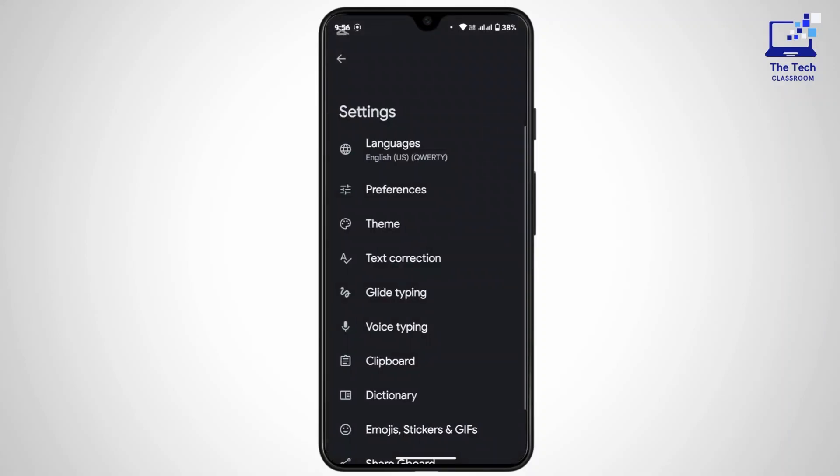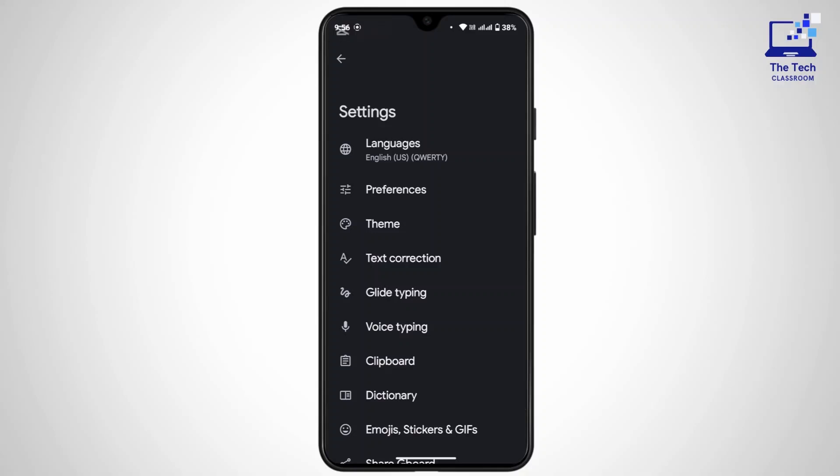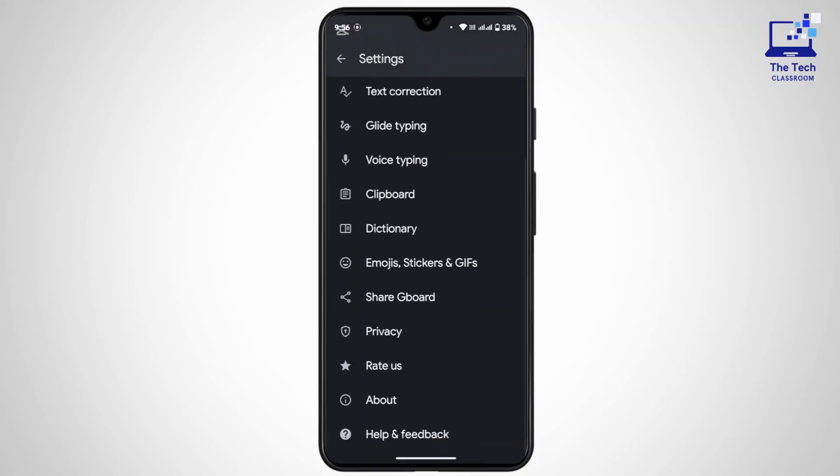Tap on Gboard again, and that's going to take you to their settings space. Now if you scroll down a bit, you can see there.